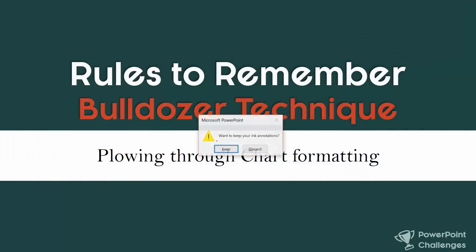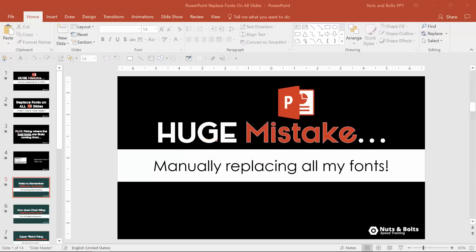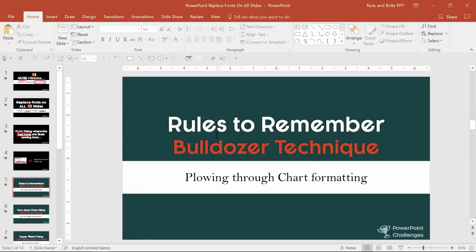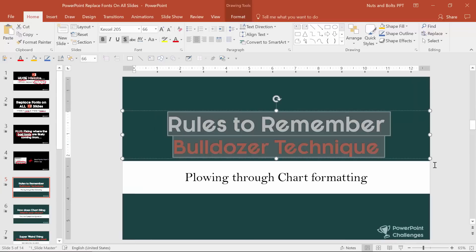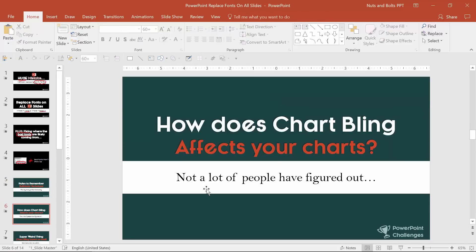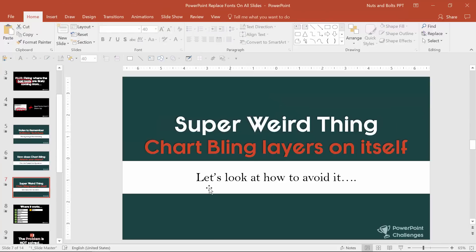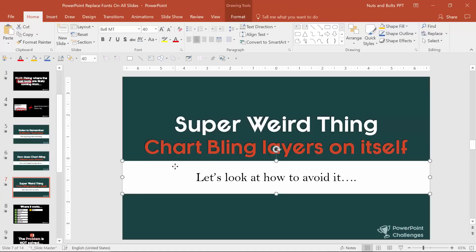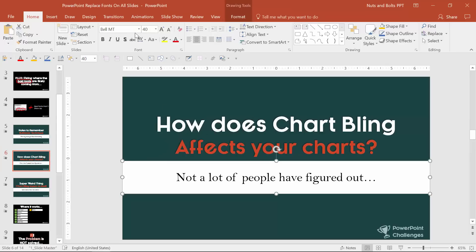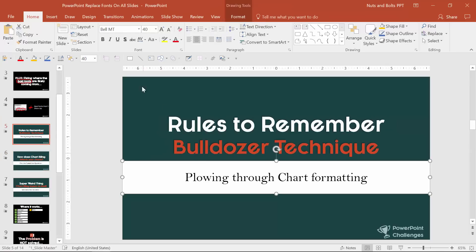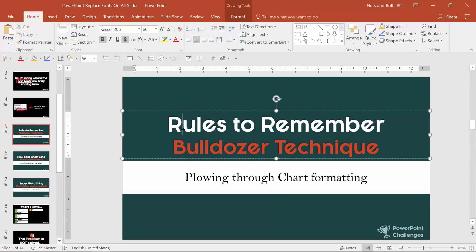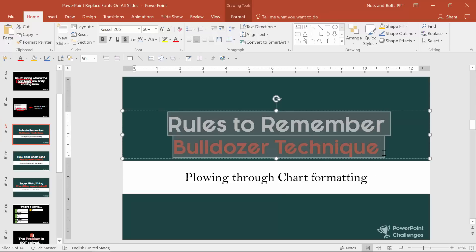But first off this is what I was working with. If I just come into PowerPoint I'm working on a new course. This is the bulldozer technique plowing through chart formatting. Next slide, you know how does chart bling affect your charts. And the problem was if I came in here I had all of this font, here I've just made it Bell MT but I had all of this Bell MT all through my deck and I have like 20 different units or techniques to work through.